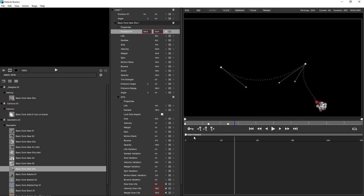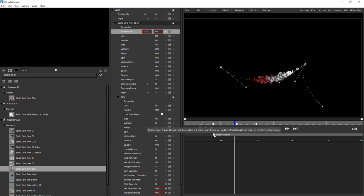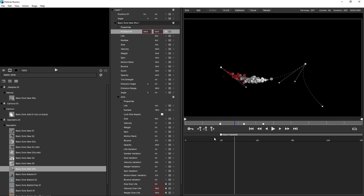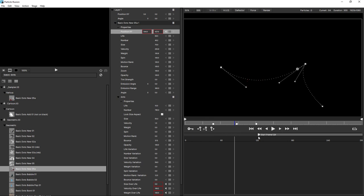To move an emitter in the timeline, just click on the starting arrow and drag — notice how the keyframes also move. If you want to change the starting time of the emitter but not move the keyframes, just hold down the Control or Command key. Notice how those keyframes remain stationary.